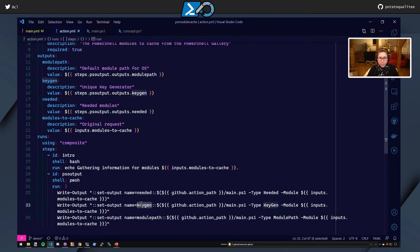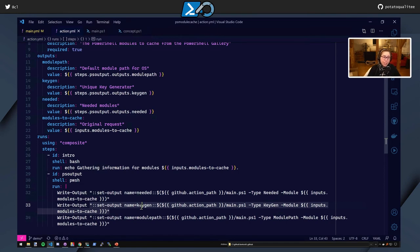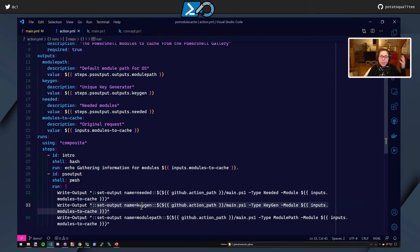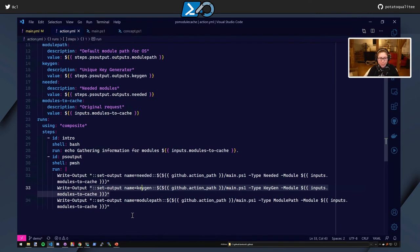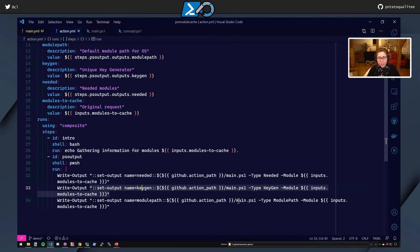Okay, now we have the keygen, and that's the keygen here. And so this is main.ps1-type keygen module PS Framework PoshRS job. Keep this in mind, and we'll take a look at the main.ps1 momentarily. And then we have main.ps1-type module path. And then we specify our modules, PS Framework PoshRS job. So now let's take a look at the PowerShell itself.